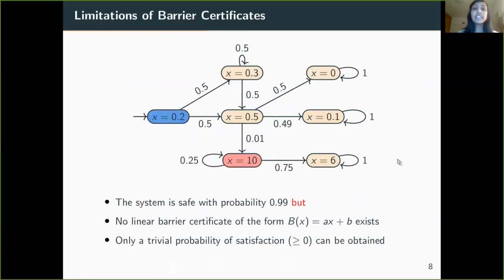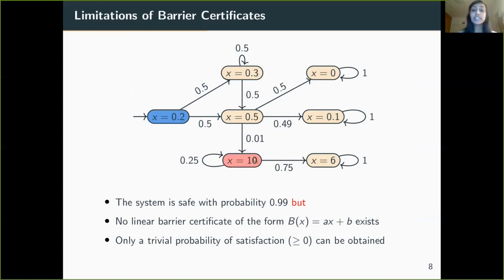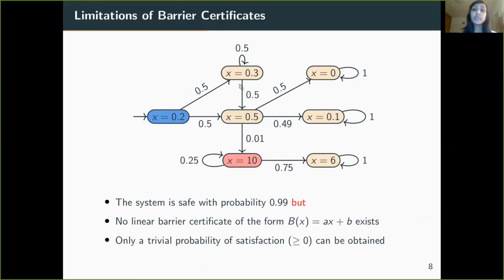However, barrier certificates have some limitations: even if we know a system is safe, sometimes we cannot find a barrier certificate. As an example, consider this Markov chain where we know that with probability 0.99 the system is safe. But if we look for a linear barrier certificate, we cannot find one, as the expectation is increasing after every time step, and we end up with a trivial probability of satisfaction.